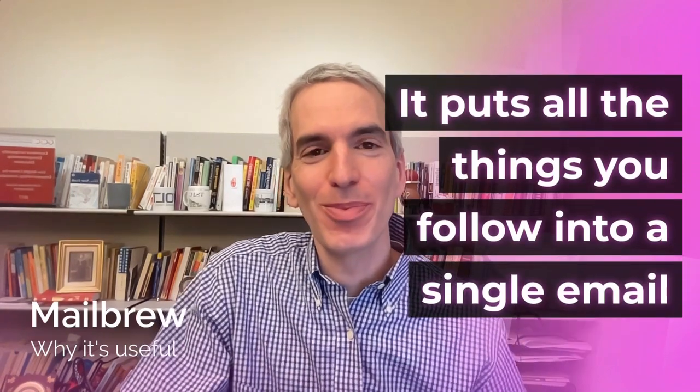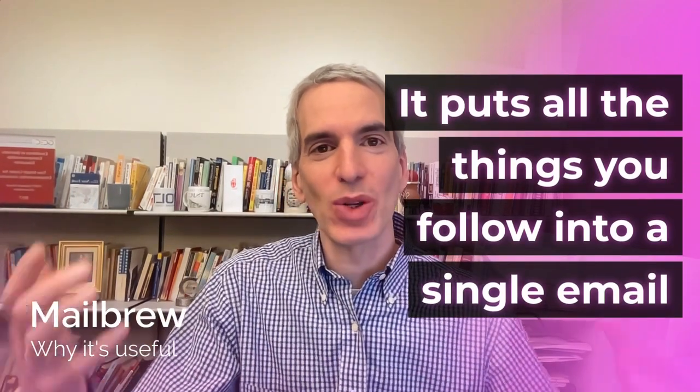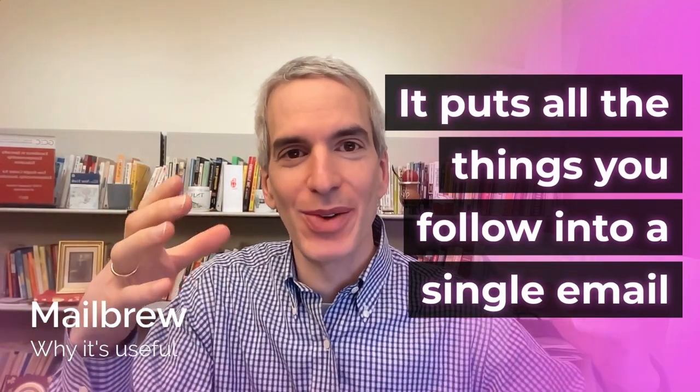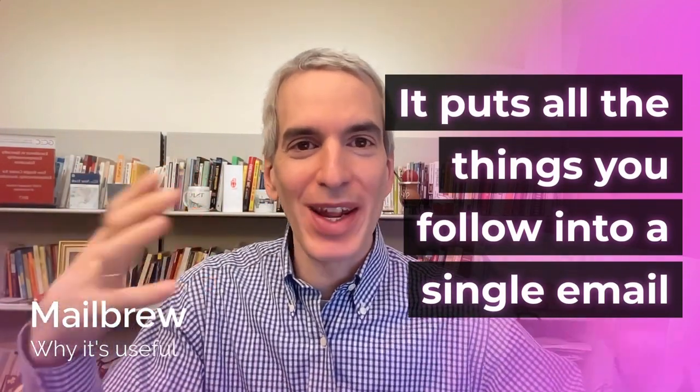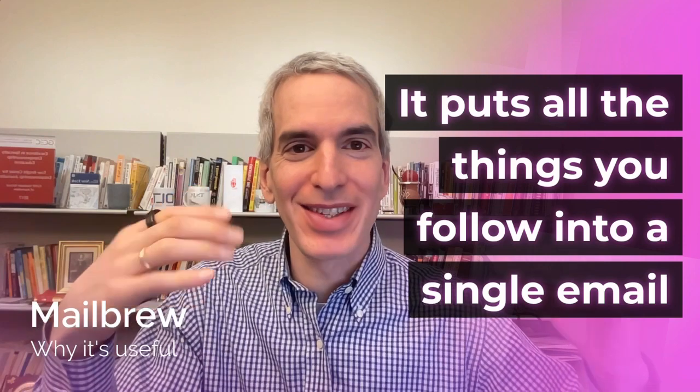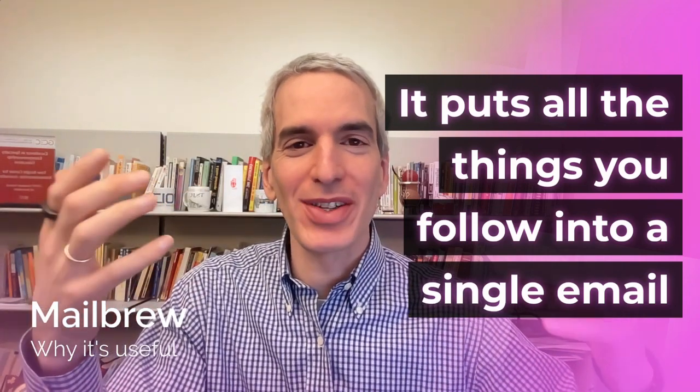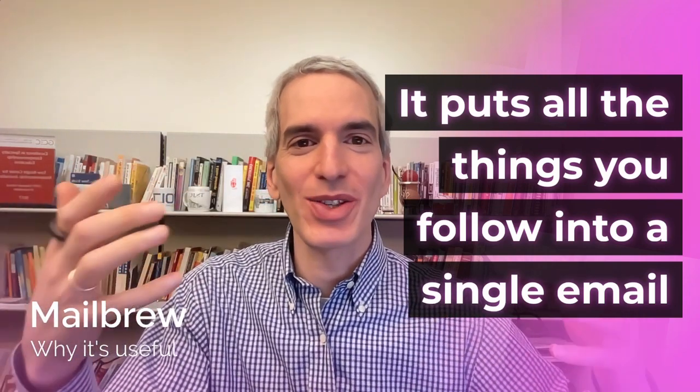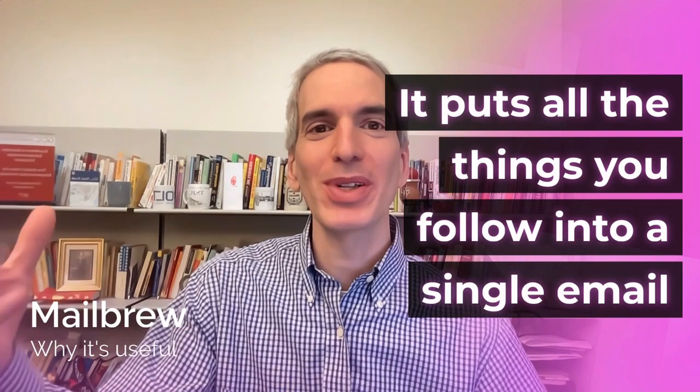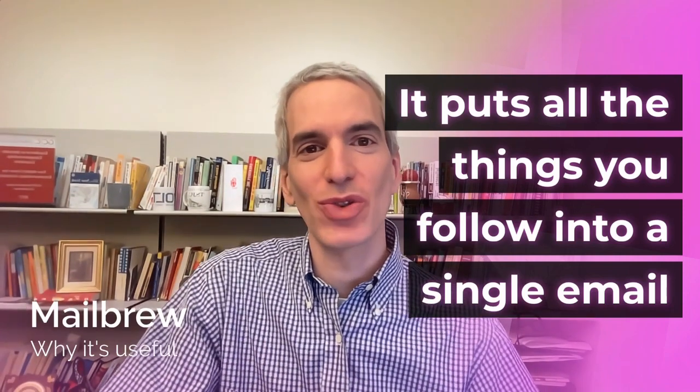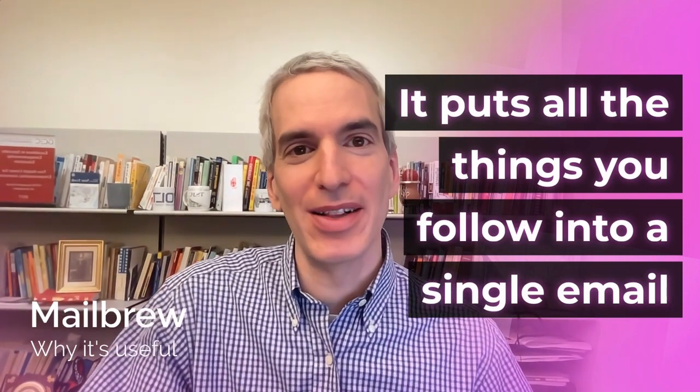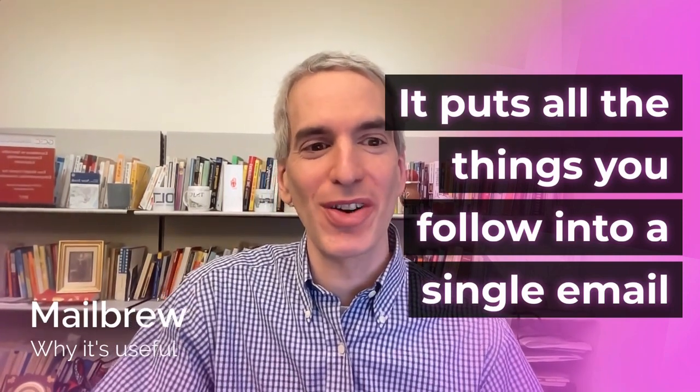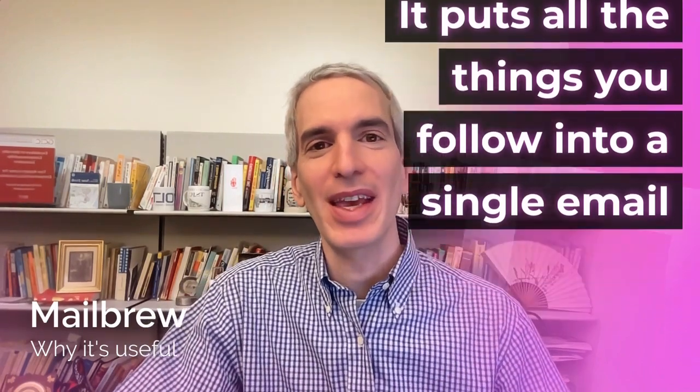First, Mailbrew basically takes all the stuff you read—Twitter accounts, Reddit subreddits, YouTube accounts, blogs, newsletters, anything else you're reading online—and puts it into one streamlined email that you can also read online. So that's the basic function of Mailbrew.